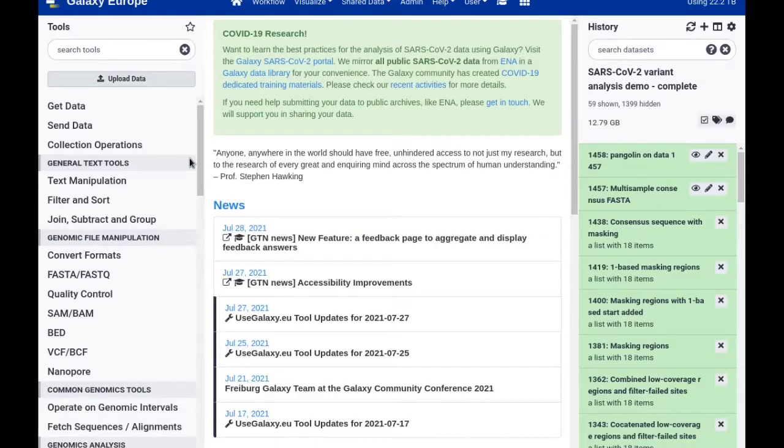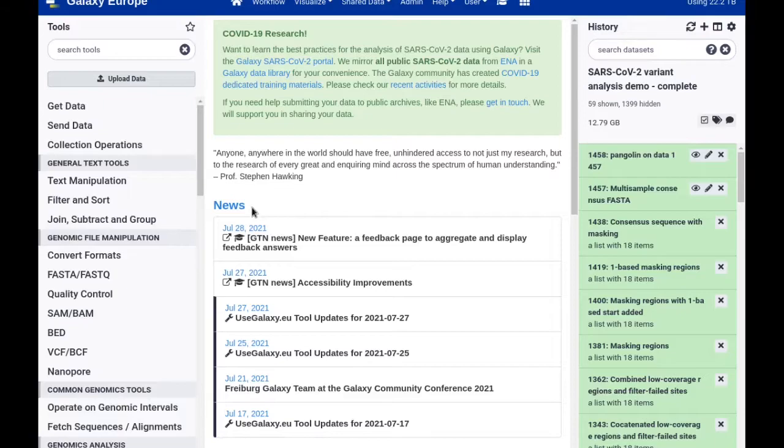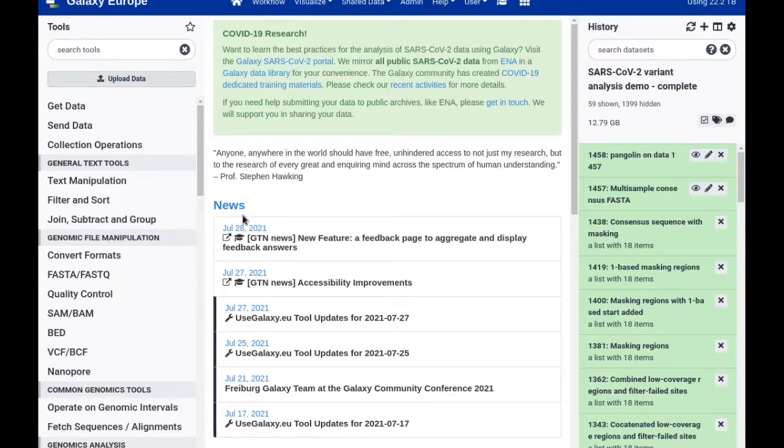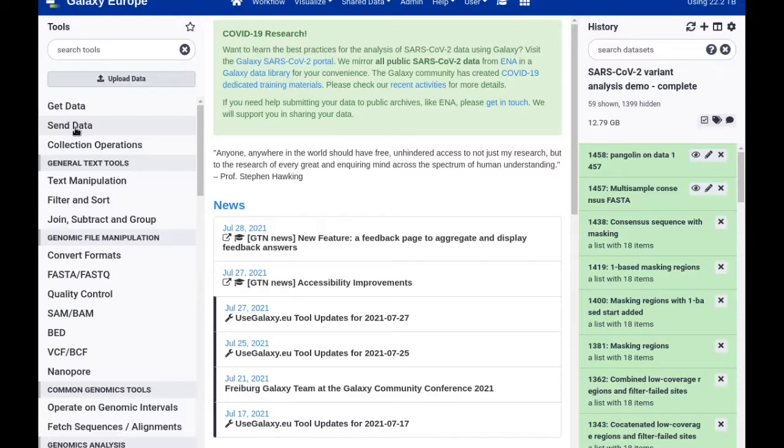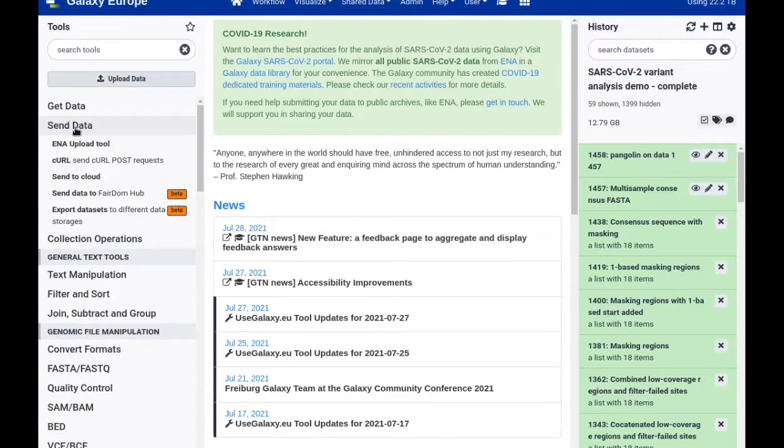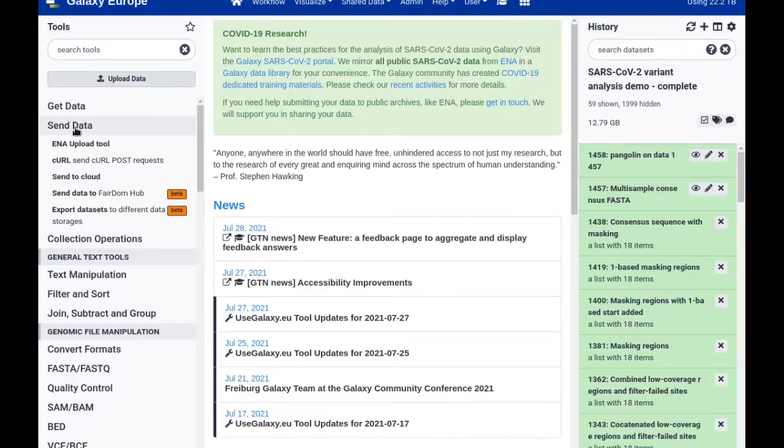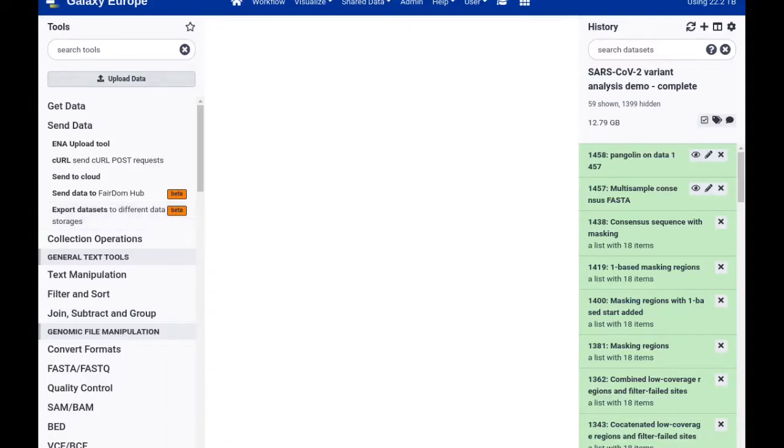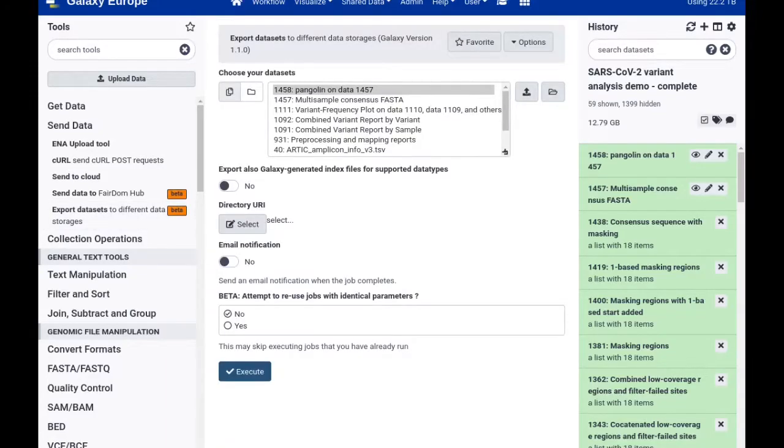What I can also do however is use a dedicated tool to export data to any folder on the configured data store. That tool can be found in the send data section of the tools bar, and it's called export datasets to different data storages. Selecting this tool brings up a tool interface like for any regular tool.